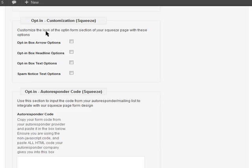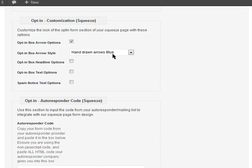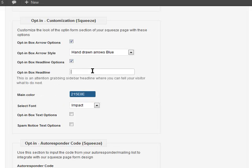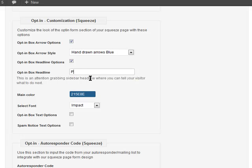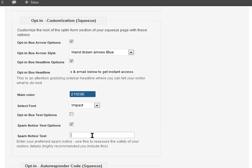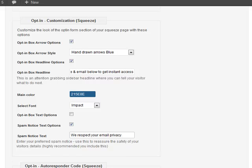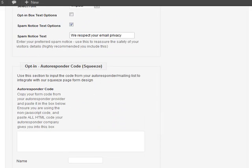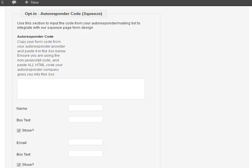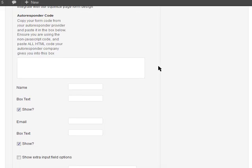The next thing we need to customize is our web form. I'm going to make it look nice by putting in some arrows so people know exactly where to enter their information. I'll put in a quick headline — I use the same one on all my offers: 'Put in your name and email below to get instant access.' At the bottom I'm adding a spam notice: 'We respect your email privacy' — for their peace of mind so they know you won't be sharing their email.